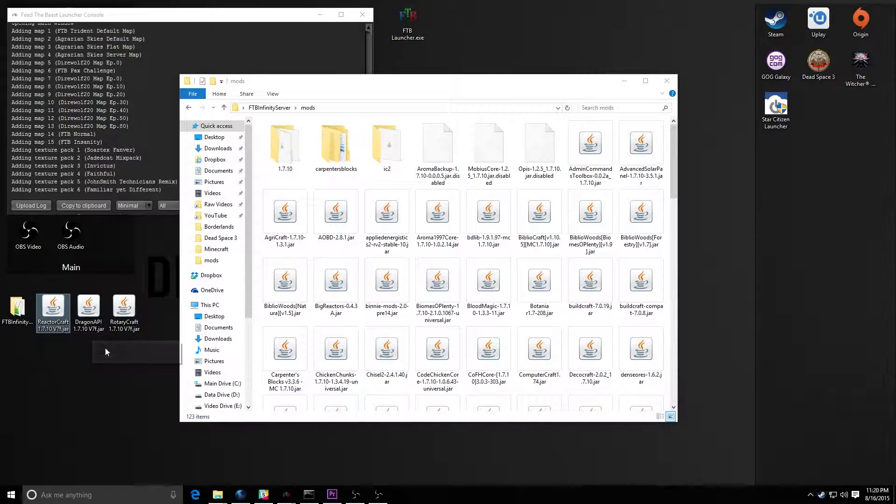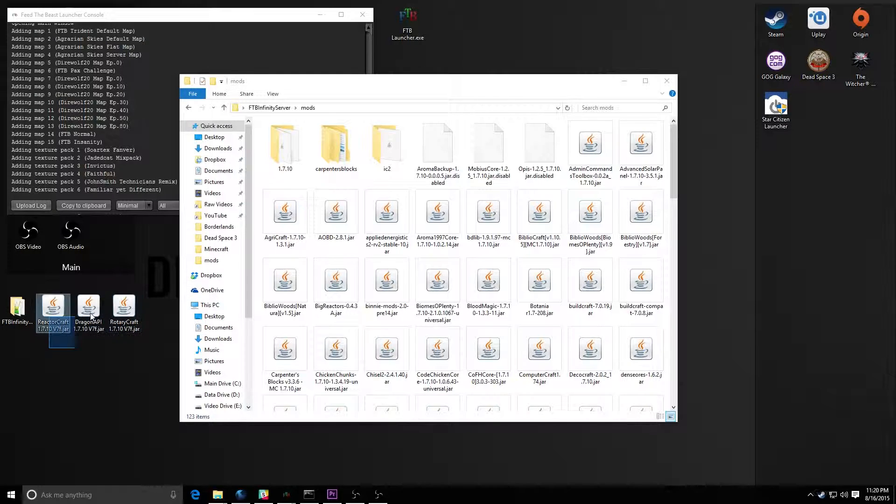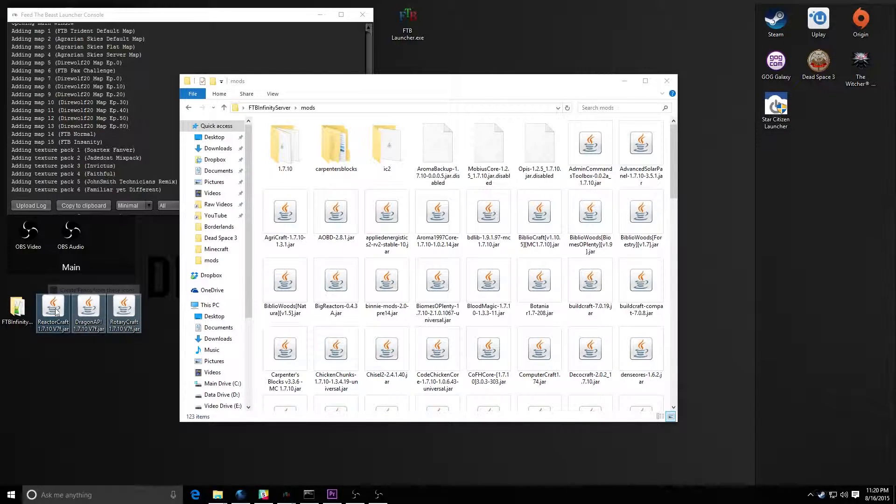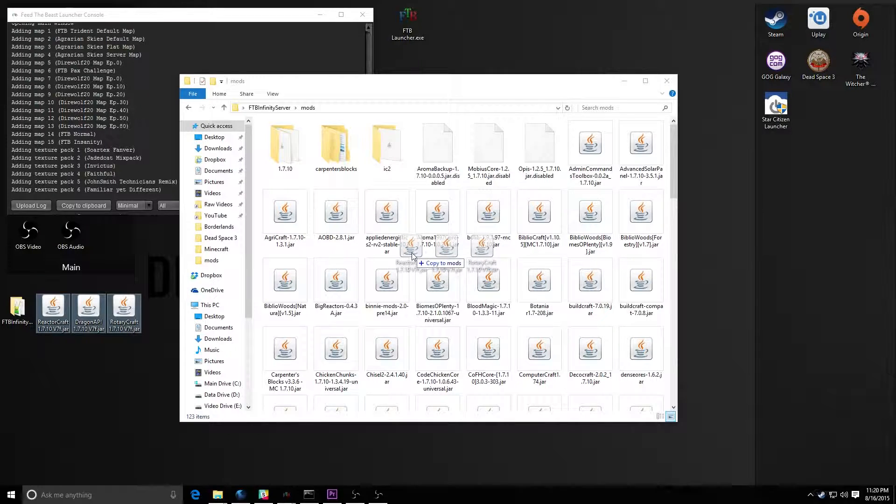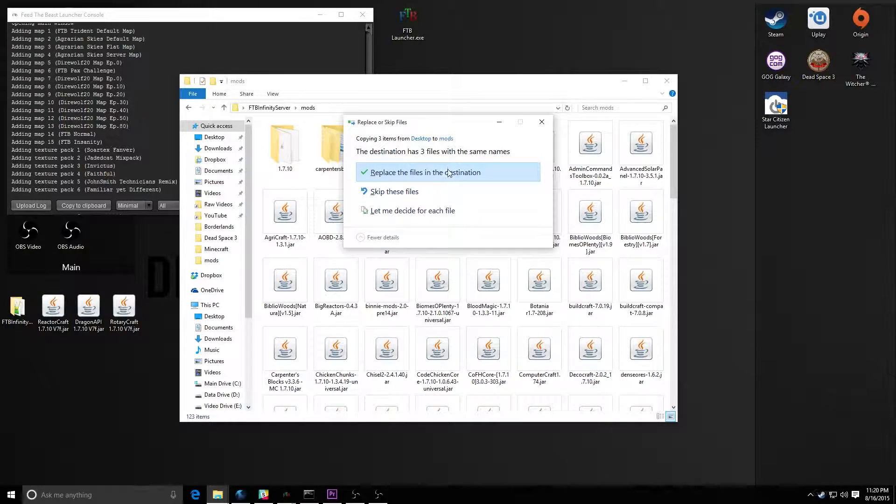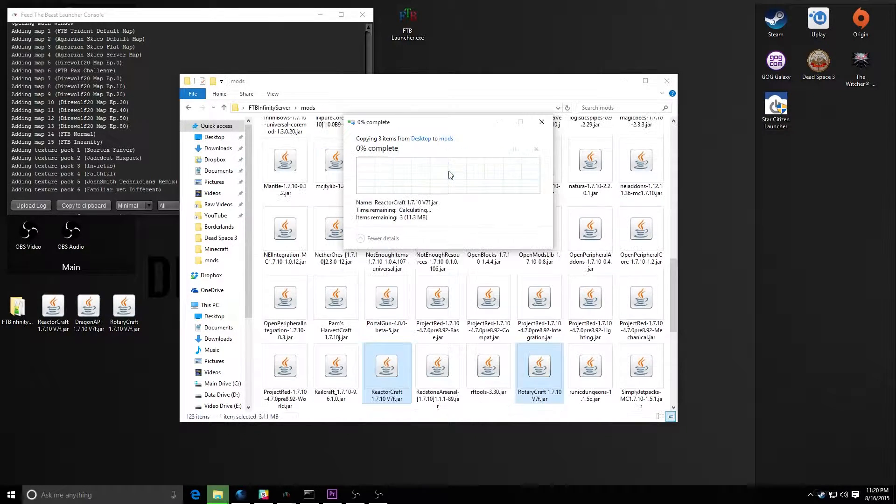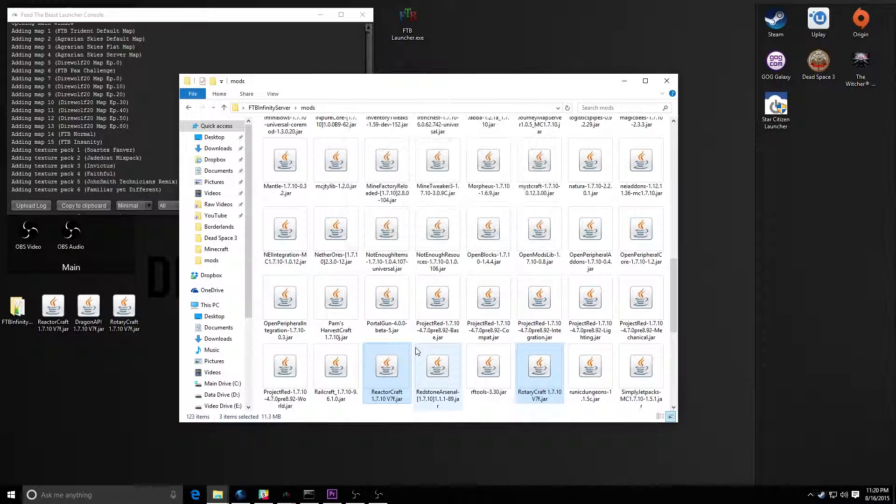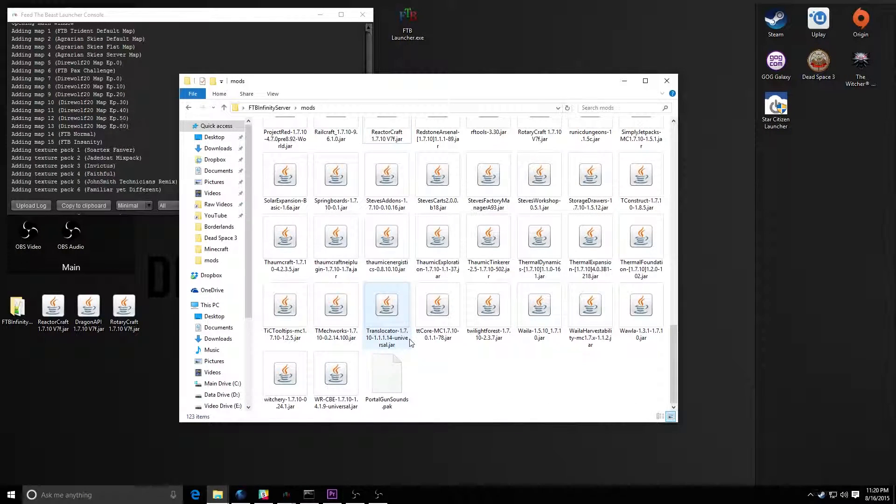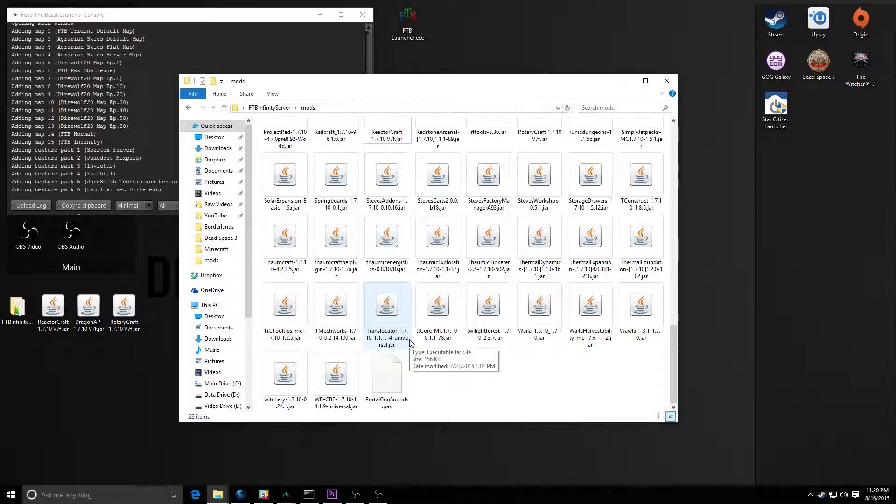And then you just take these files and you drag them into, there we go, got all three finally. Drag them into the mods folder. And I already have them in there right now, so I'm just going to click replace, and now they're in.